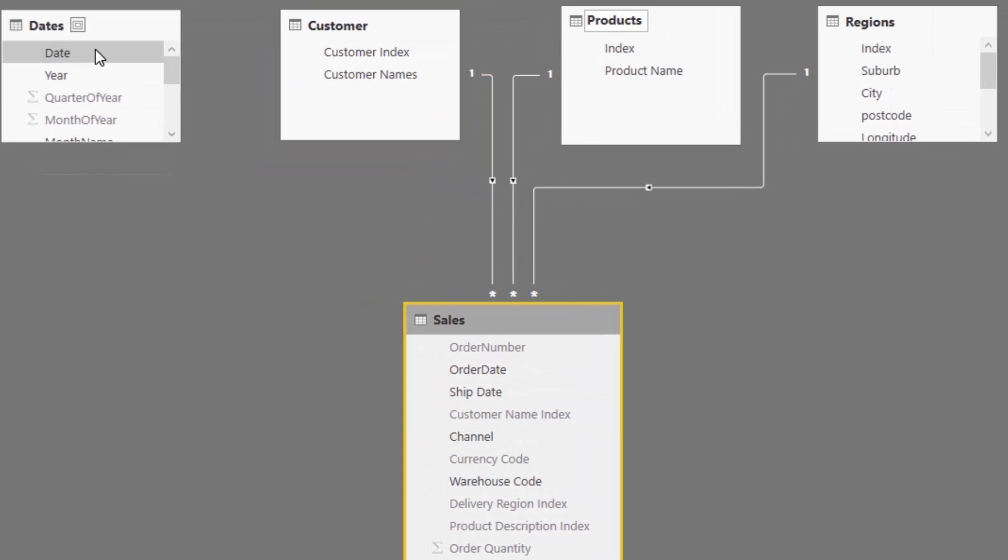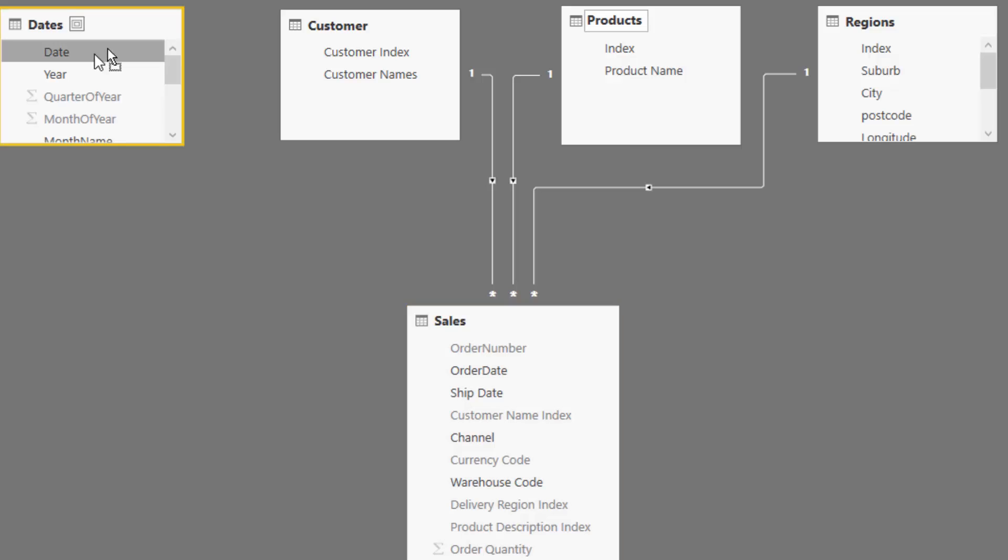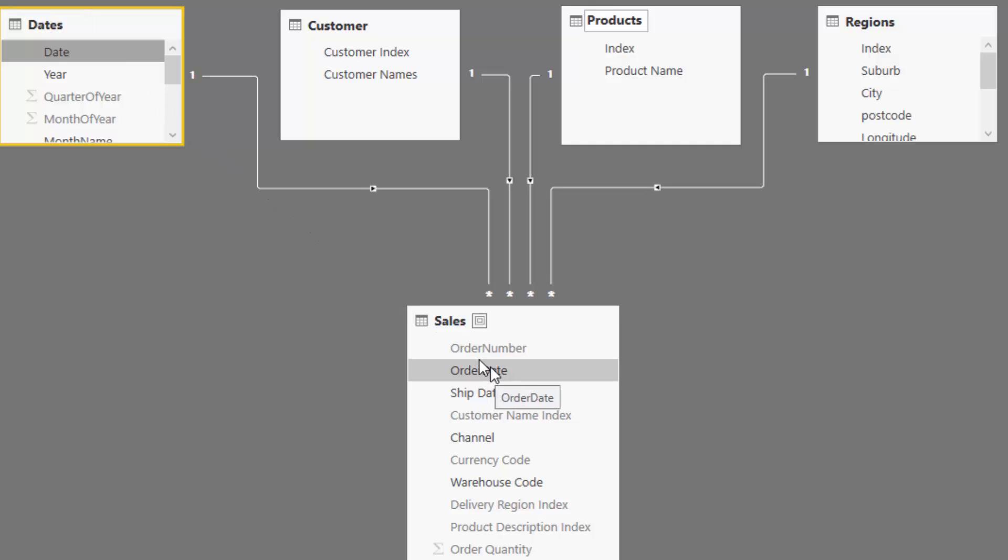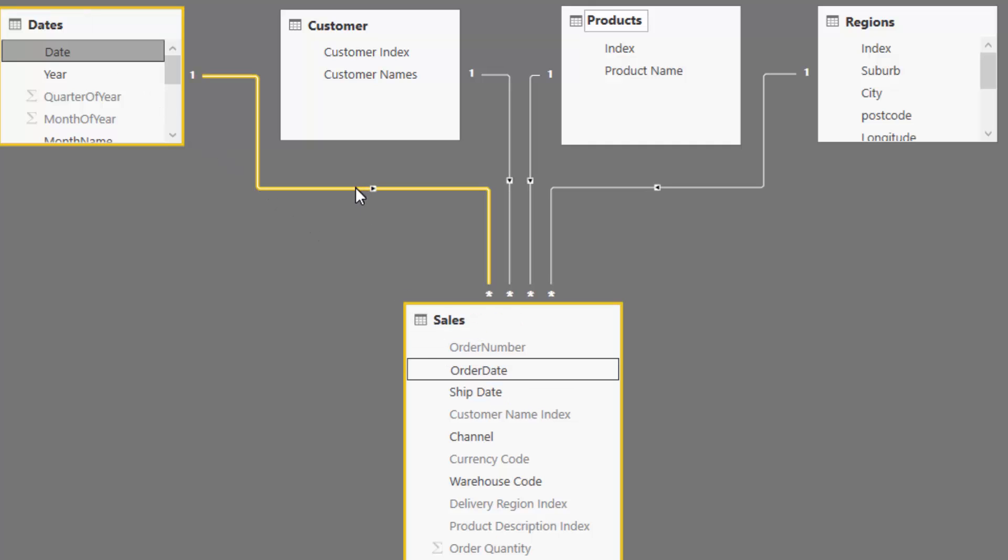So if I wanted to analyze information from the order date, I would drag the date lookup table down to our order date column here. And you'll see here that we get an active relationship.